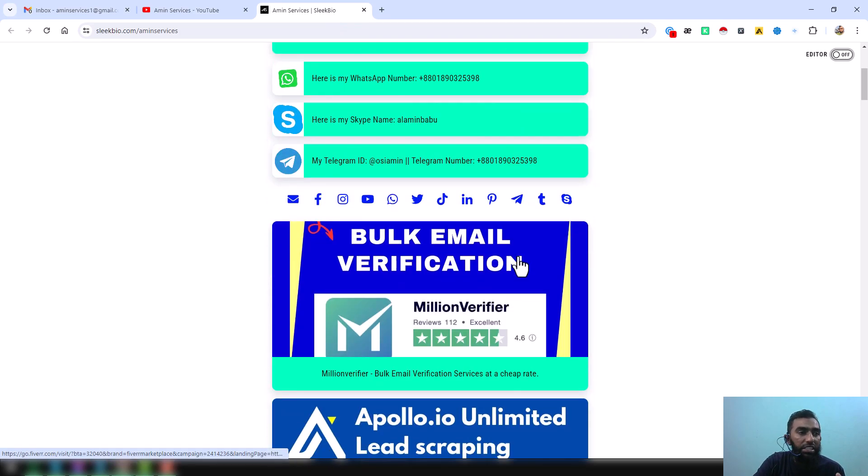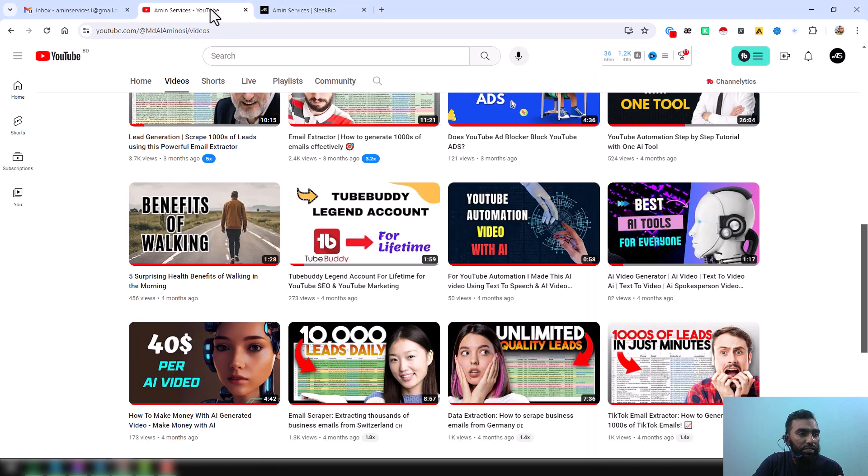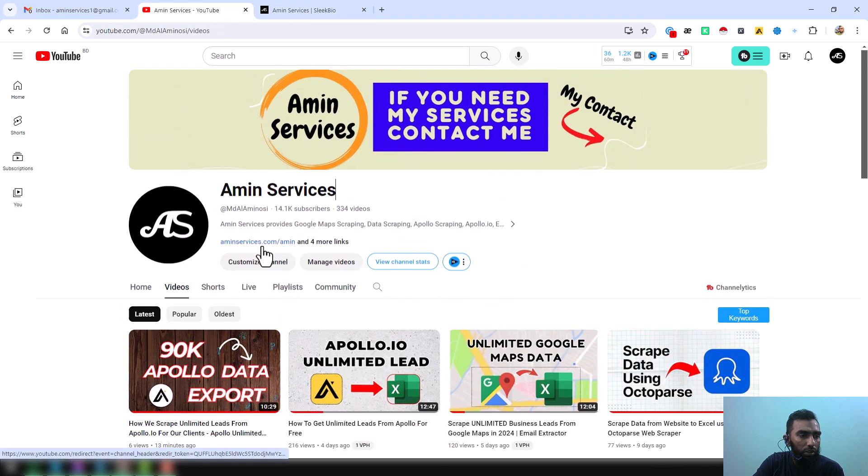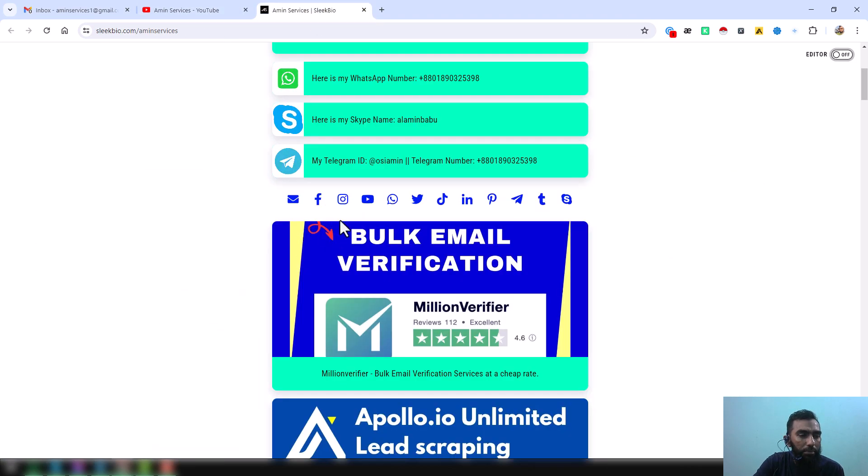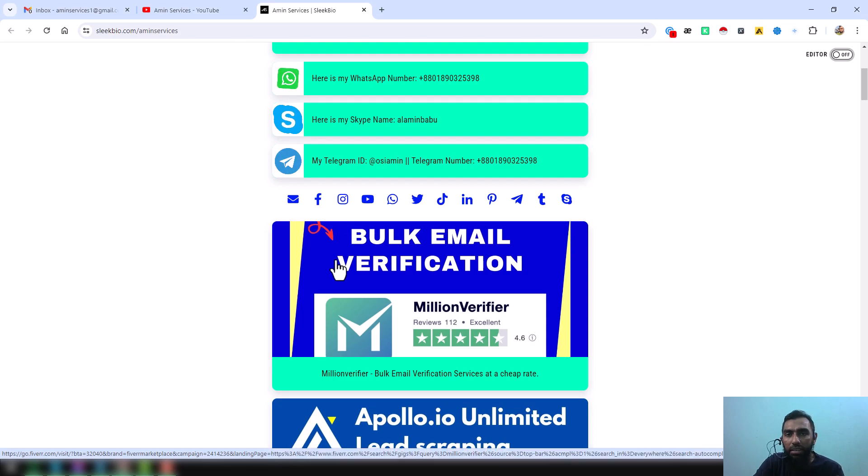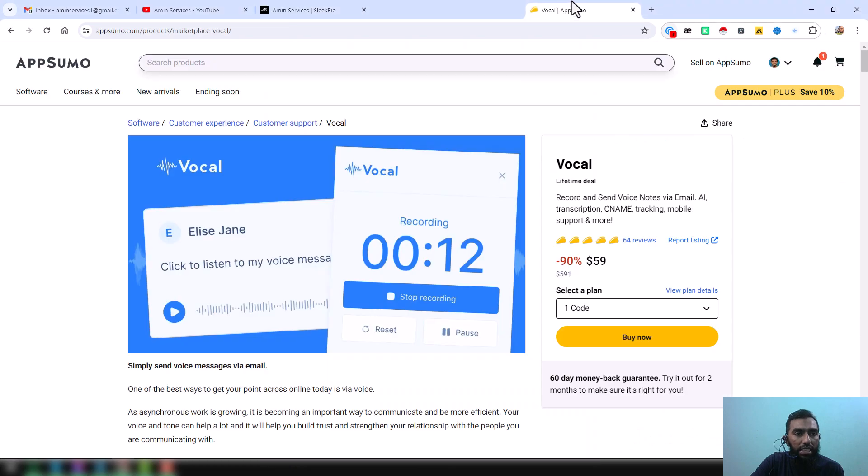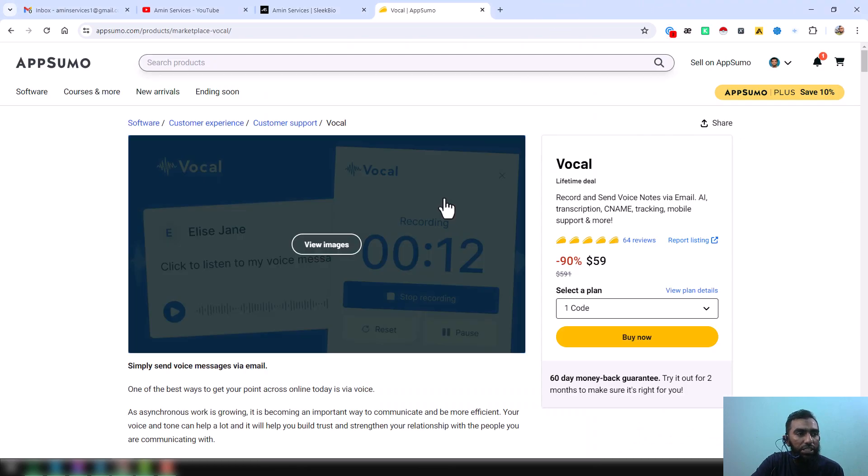All my contact details you will find in the video description below, also on my YouTube channel cover page. So friends, let's start the main tutorial.